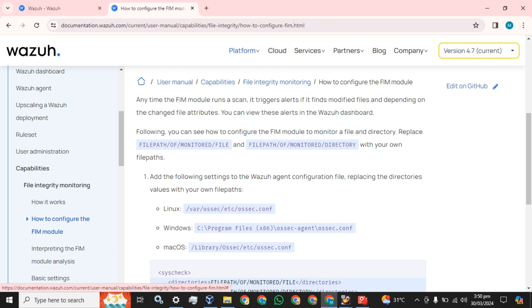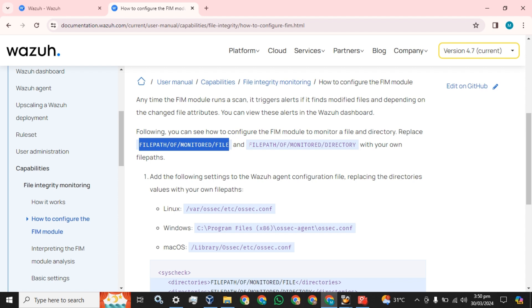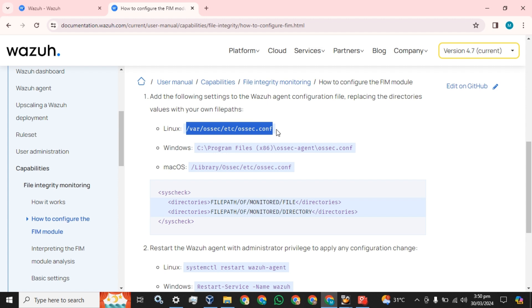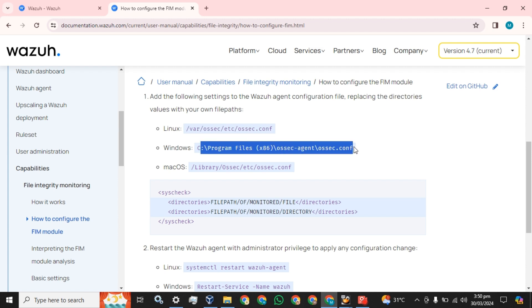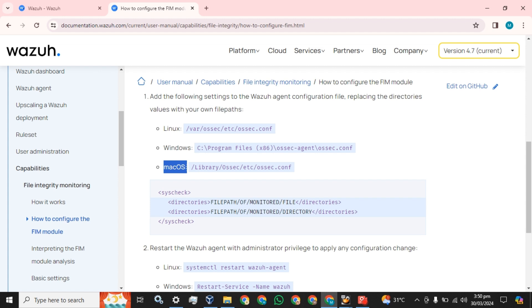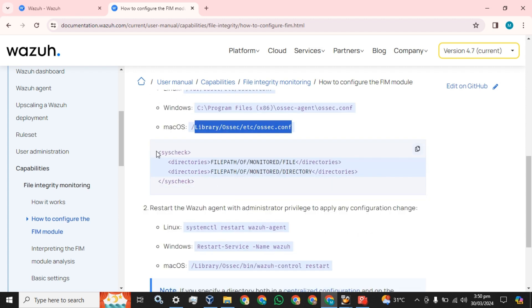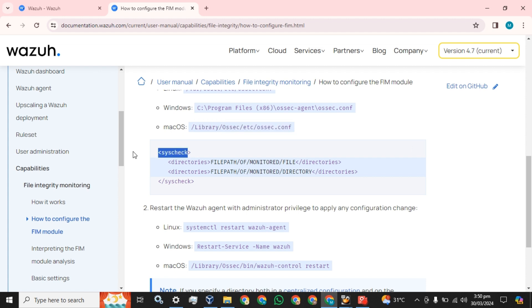File integrity monitoring is always configured at the endpoint. You just need to get the file path and the name of the monitored file or directory. Add the following settings to the Wazuh agent configuration file, replacing the directory values with your own file path. On Linux you can do it this way, on Windows you go to this path, and for the Mac operating system you go to this path.